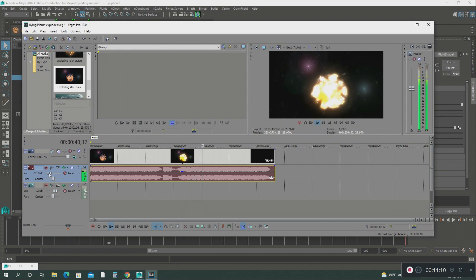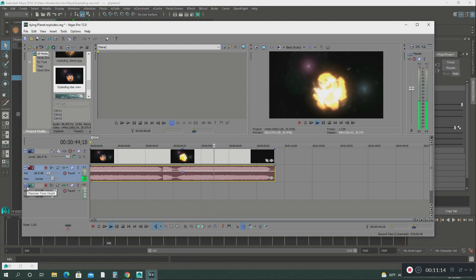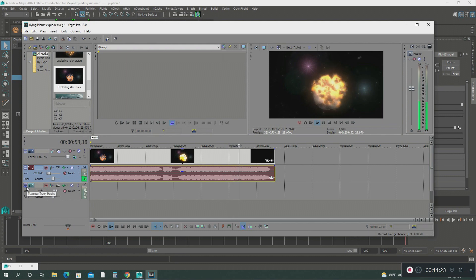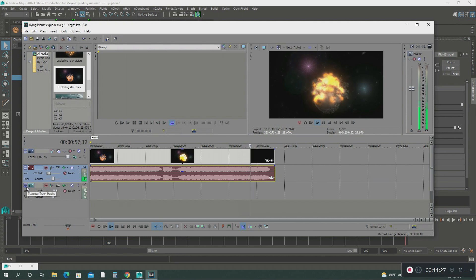This is how you create the exploding planet and all of this fire, and then you import it into Sony Vegas Pro video editing software. I hope you got something out of this video.